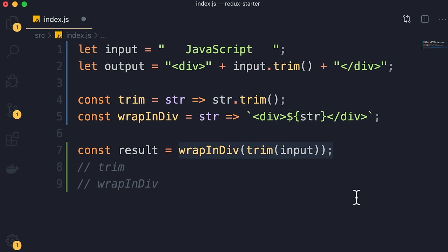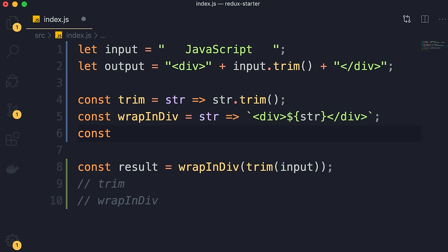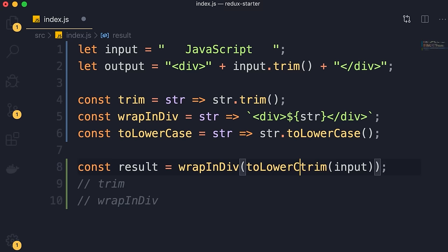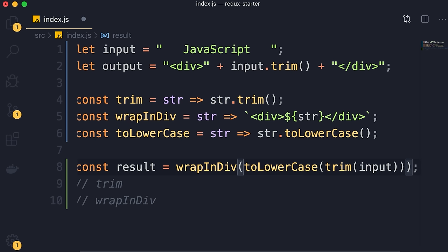We could take this further and create another function called toLowercase that takes a string and returns it in lowercase. Now we can take the output of trim and pass it to toLowercase, then pass that to wrapInDiv. This is another example of composition. But we have a couple of problems. First, we have to read the expression from right to left. Second, all these parentheses — as we work with more complex problems, we'll end up with so many parentheses. I'll show you how to solve these problems in the next lesson.